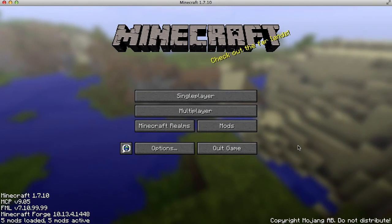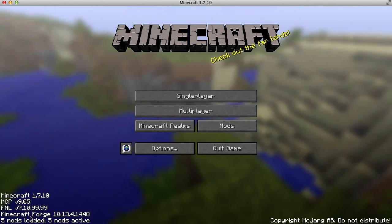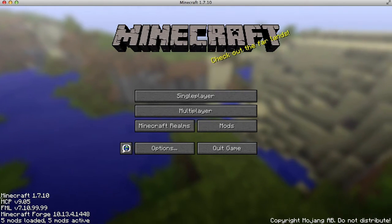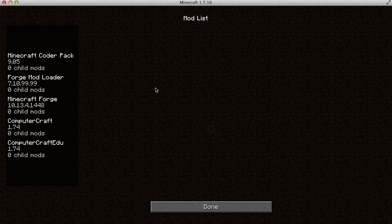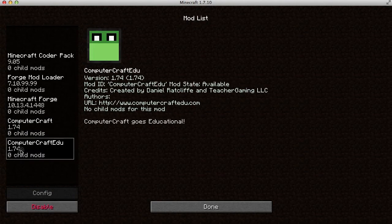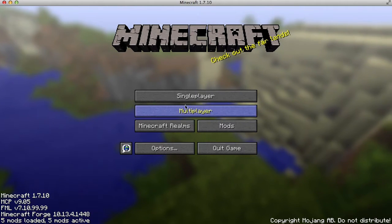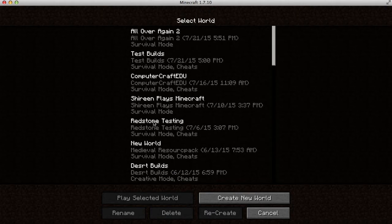Once that's done, you can see down here that it's downloaded Minecraft Forge and everything else that needs to download. You can check in here where things have been downloaded — ComputerCraft has been installed, ComputerCraft Edu has been installed, and Forge as well. So you can go ahead and make a new world.